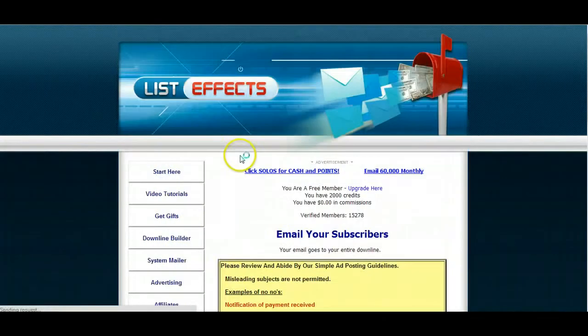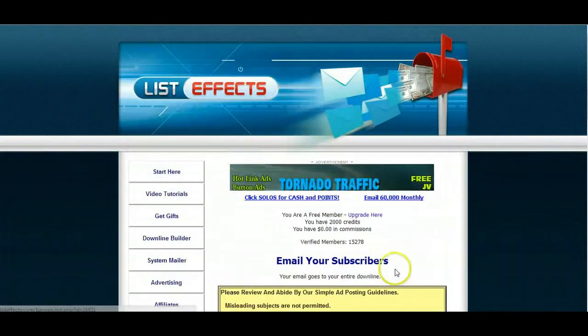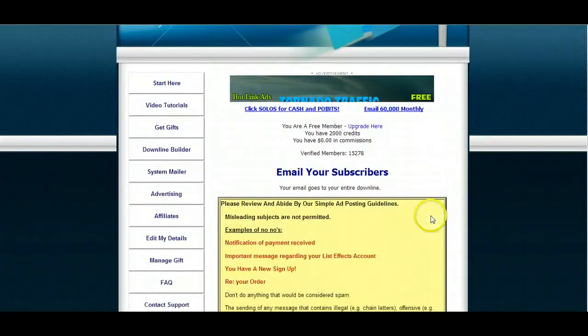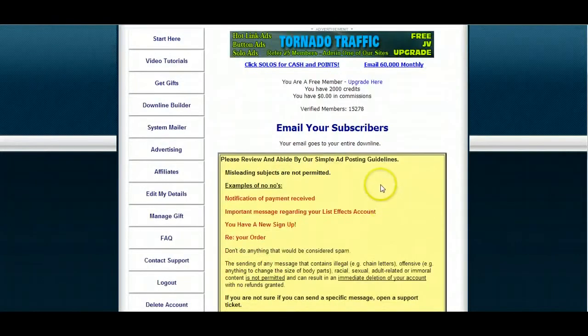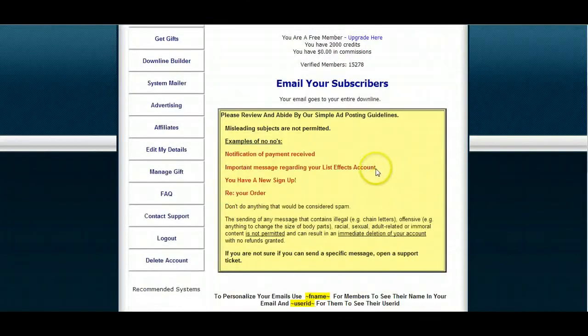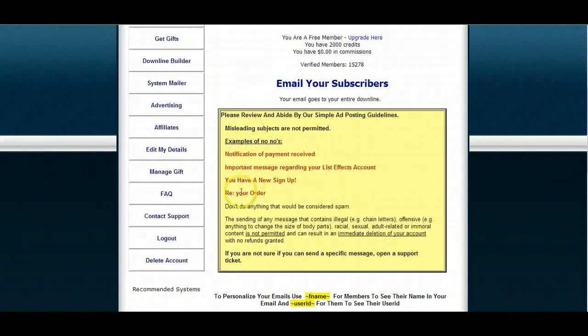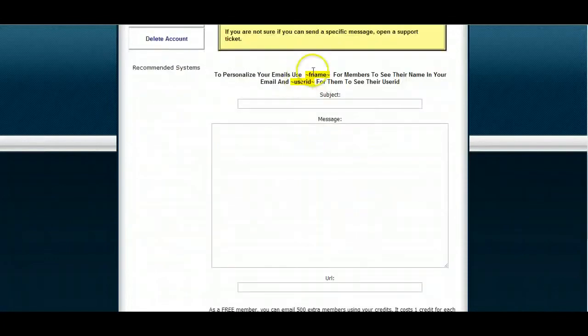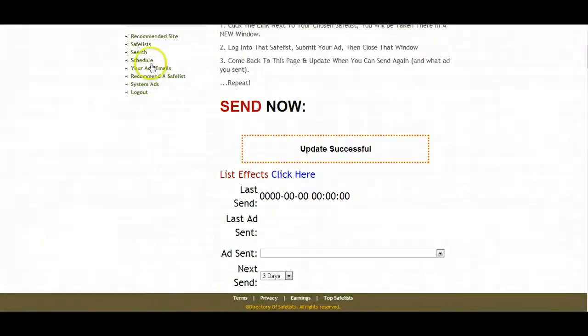We want to send mail. So we go to system mailer. As you can see, I have 2,000 credits. Okay, important messages regarding list effects. Okay. There's all your do's and don'ts. Here's your personalization. So we're going to head back over here, of course, because we need to go to our ads.